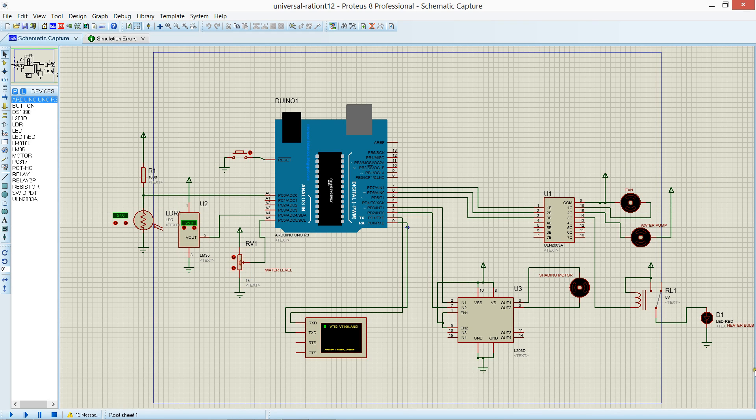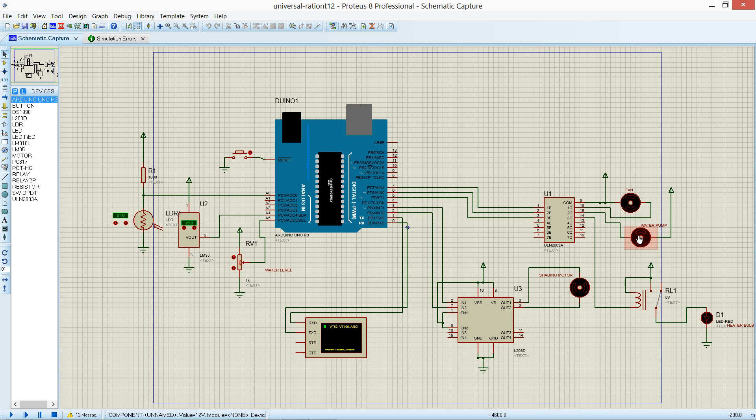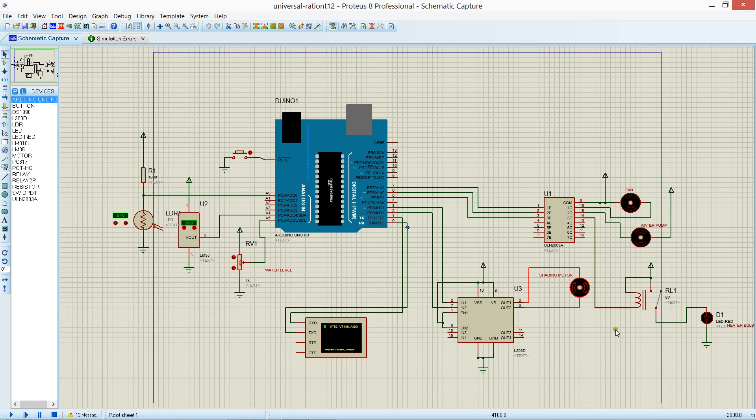And there are four controllers. First one, fan for controlling the heat. Second, water pump for moisture controlling. And there is a motor for shade to reduce the intensity of light.